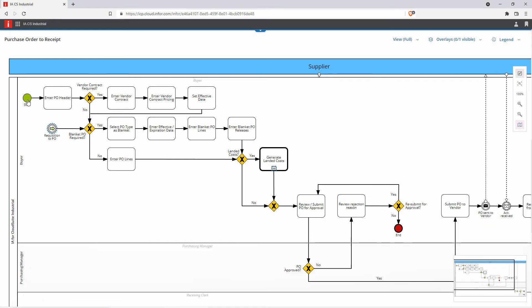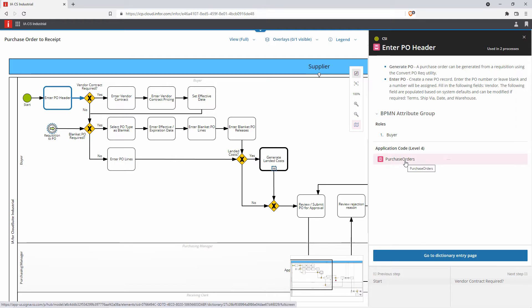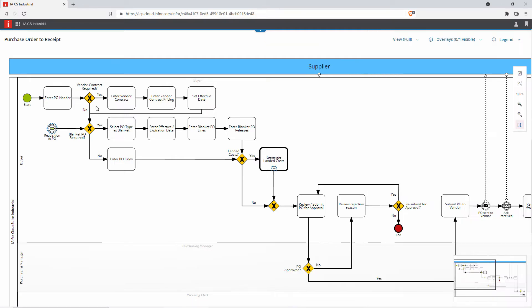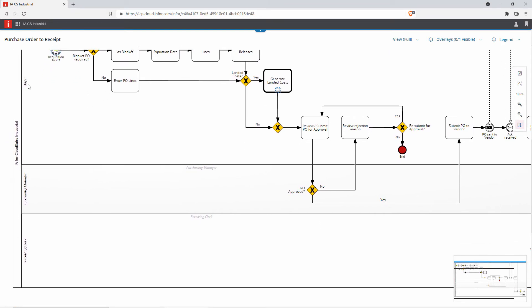I want to expand that. I can see the start of the process. I can click on any of the steps to get more information about the step and to see where within the CloudSuite Industrial application I would perform that step. I can follow my flow. I can see the different roles responsible for each part of the process flow.